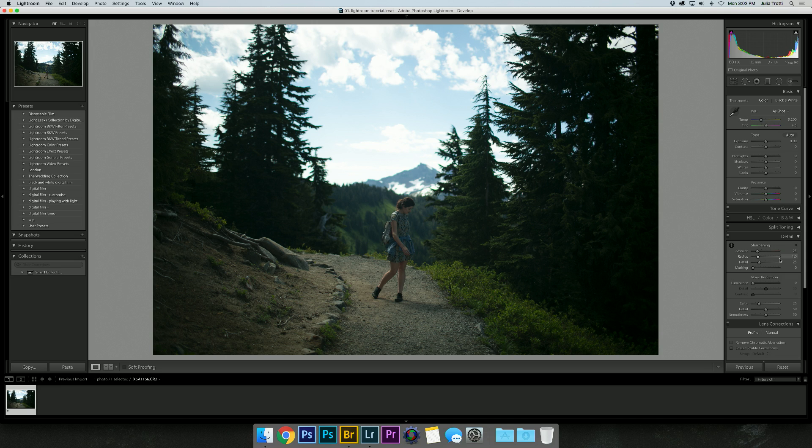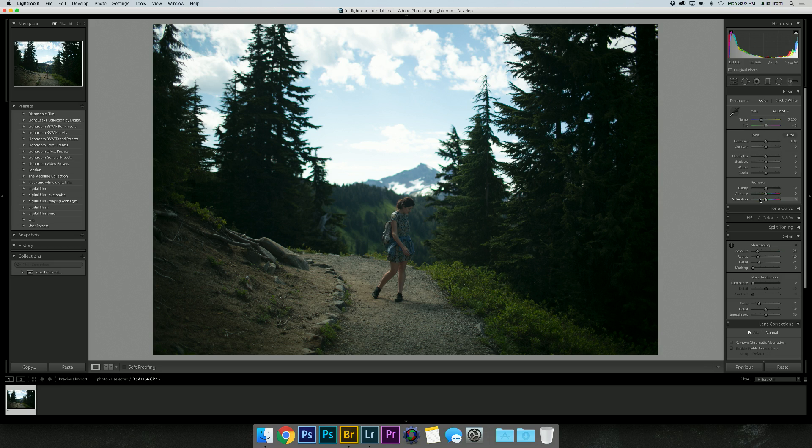In the past I've done a lot of tutorials where I've quickly applied one of my digital film action presets to edit a photo and then shown you more specific ways to edit a photo in Lightroom.